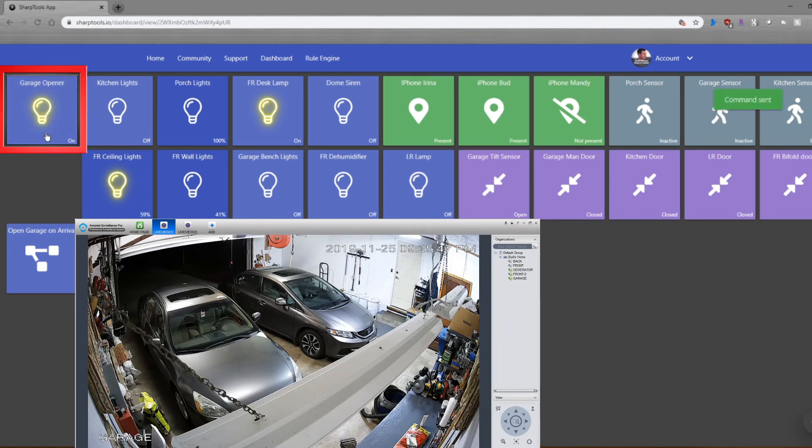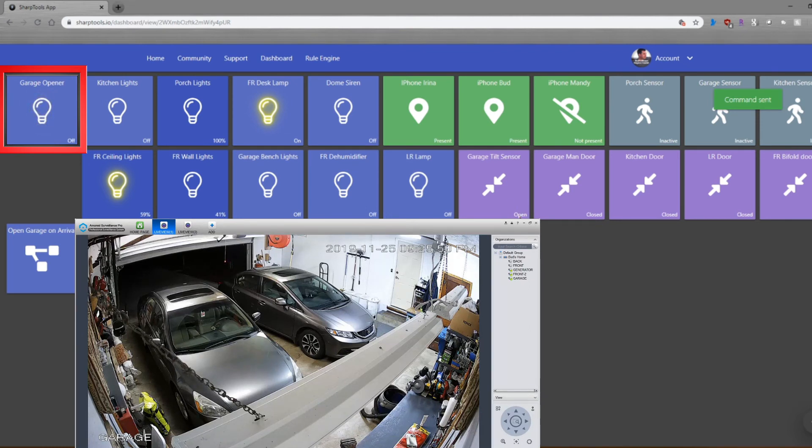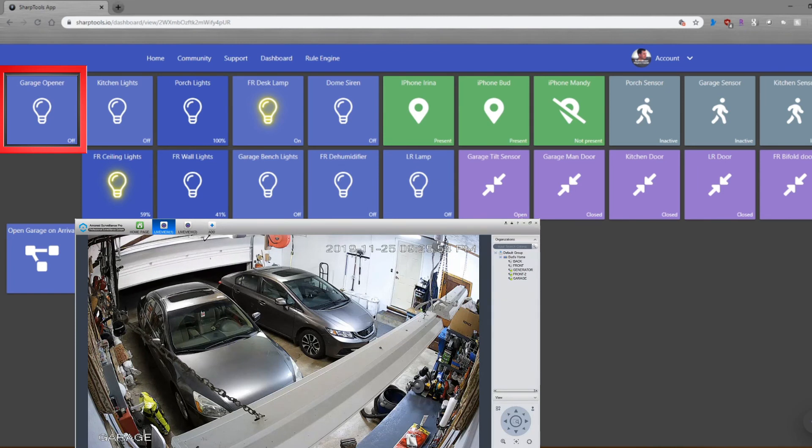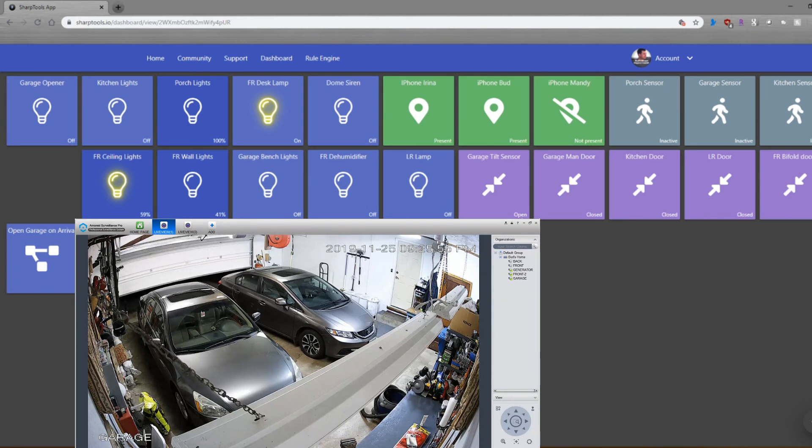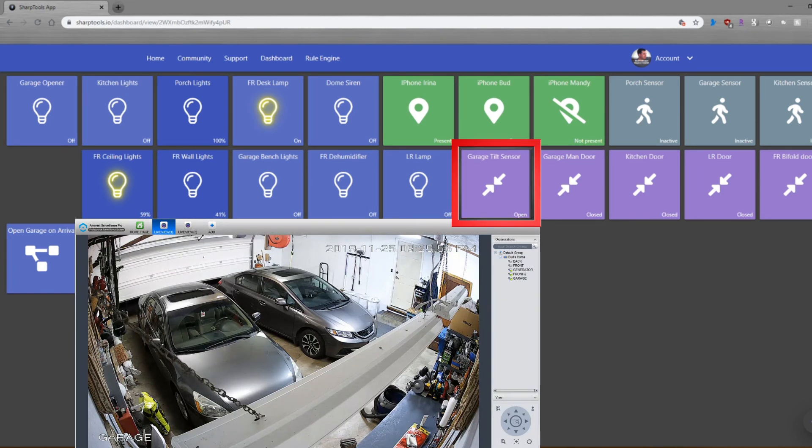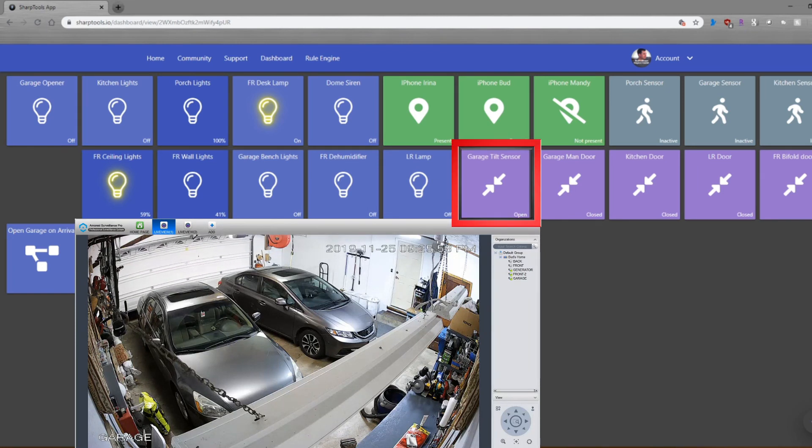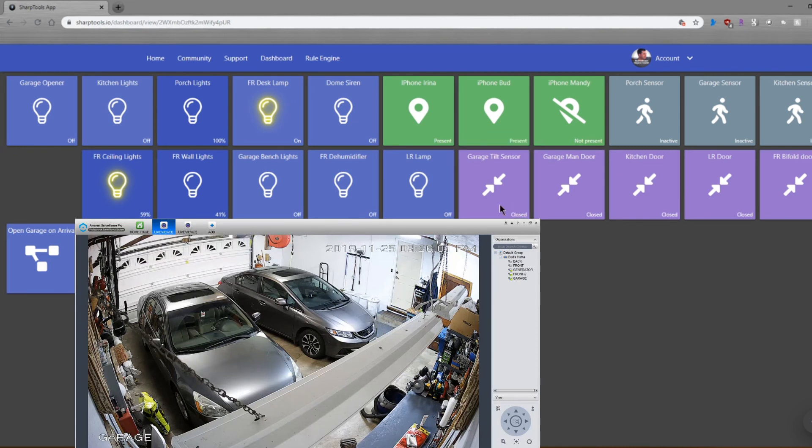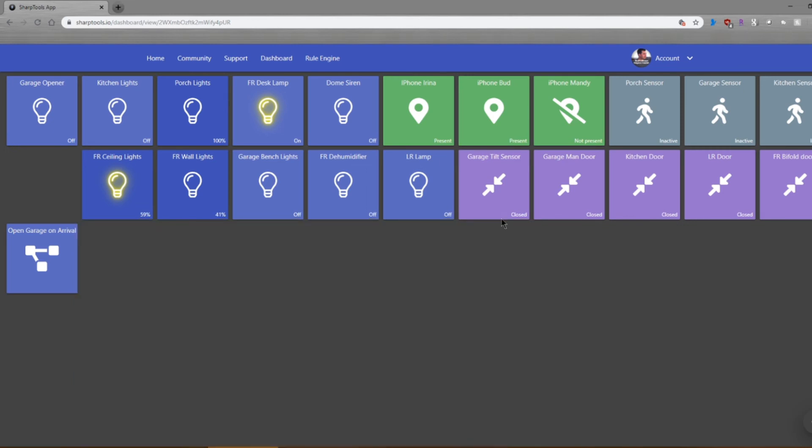So I'm hitting the opener over here. The garage door is opening. It should be closing. This should change from open to close. Takes a while for that tilt sensor to, once the door's already, there it goes. So the door is now closed.